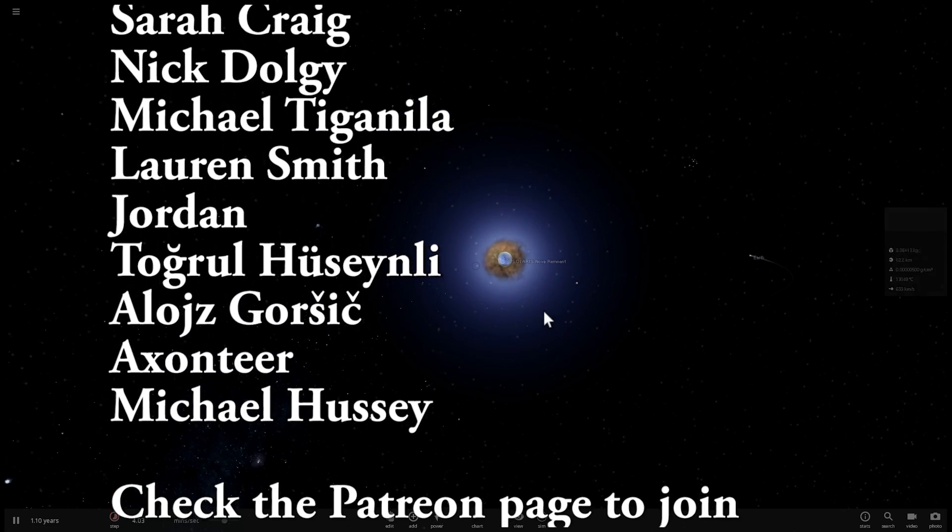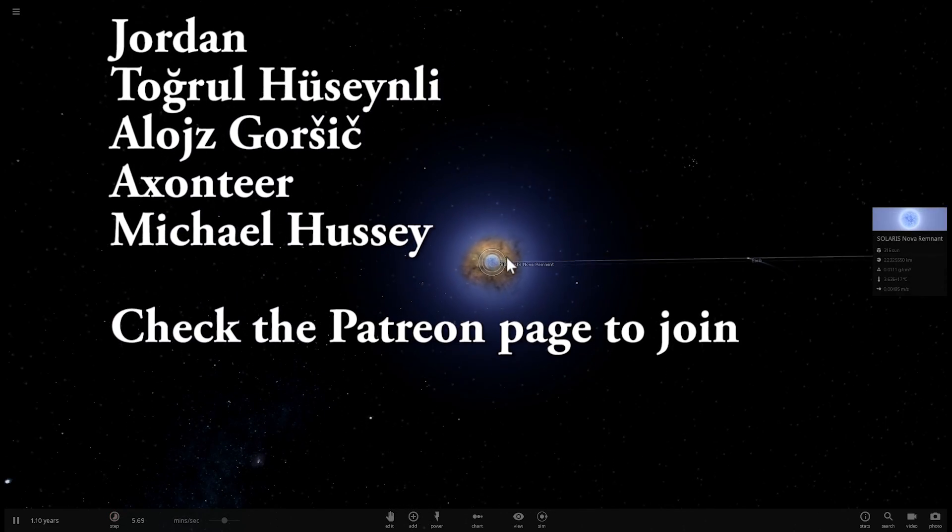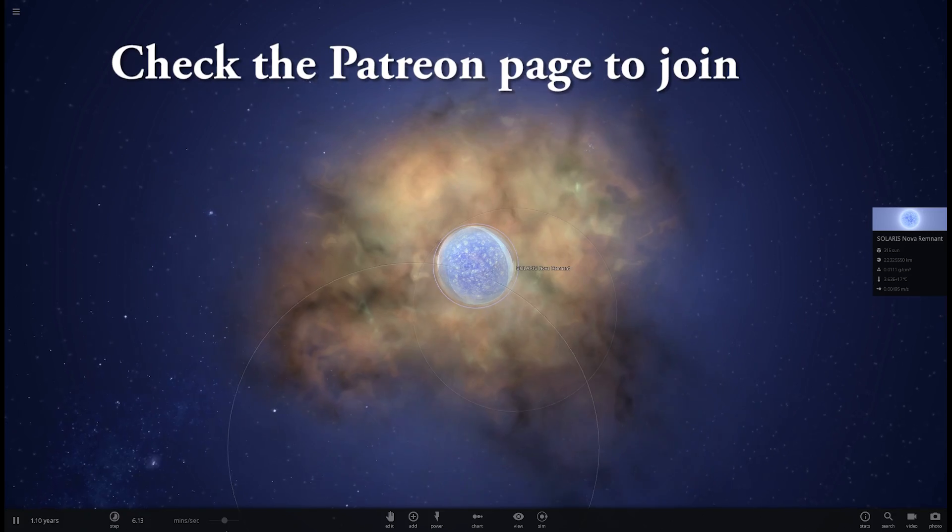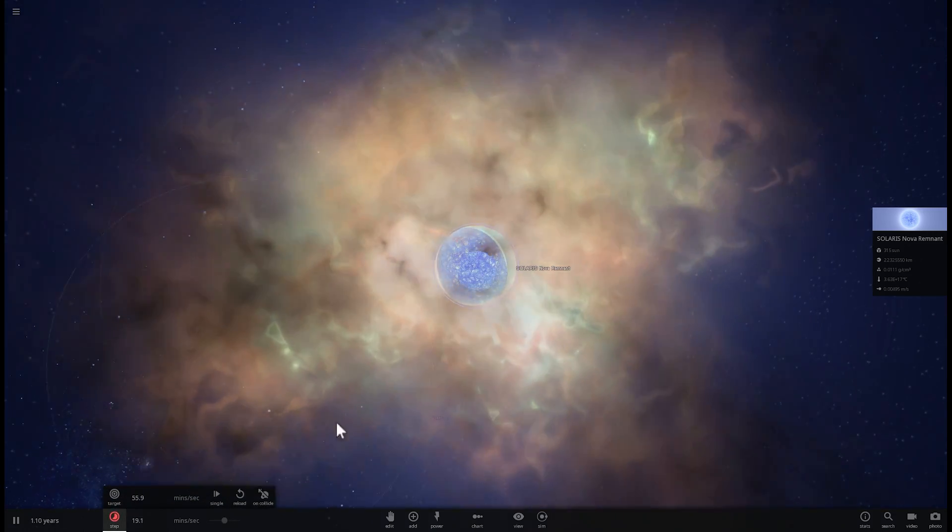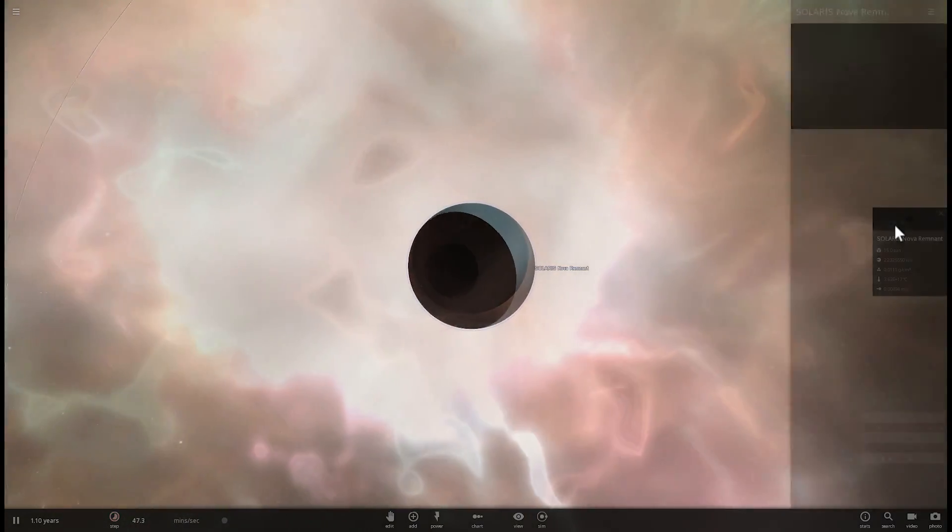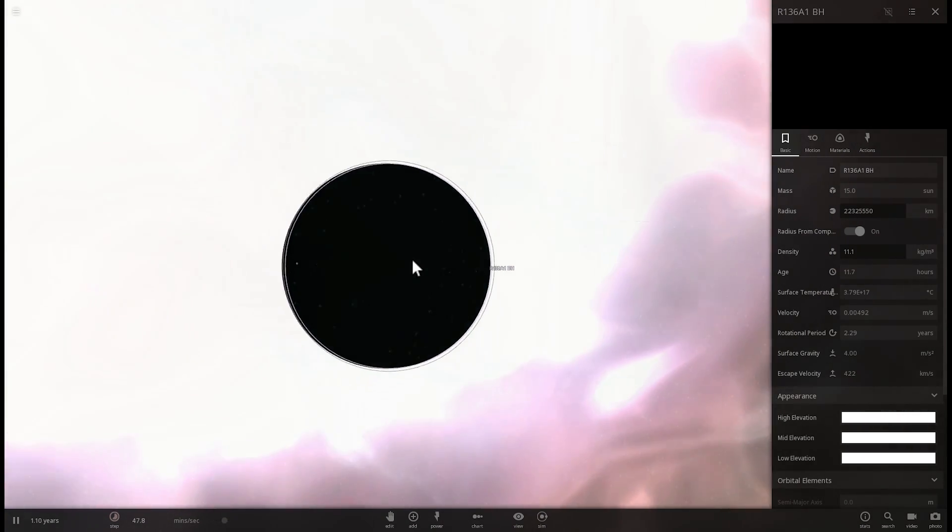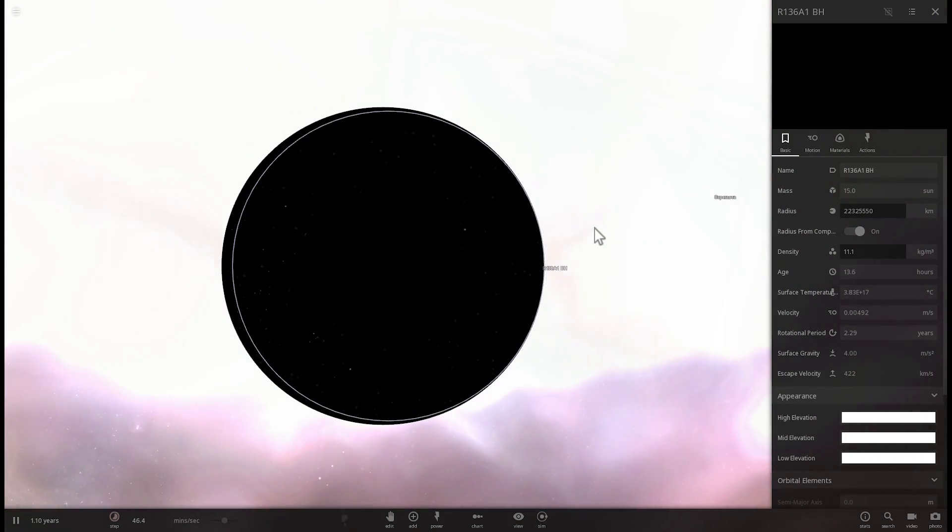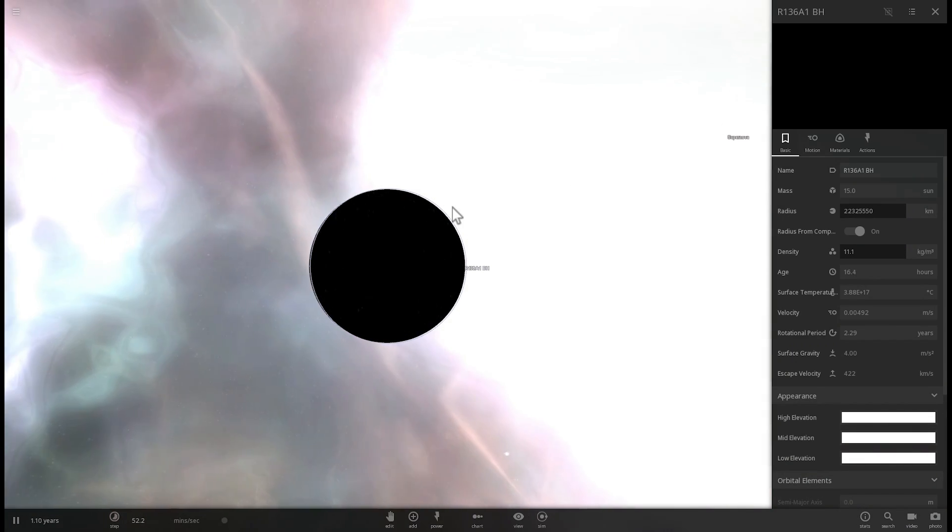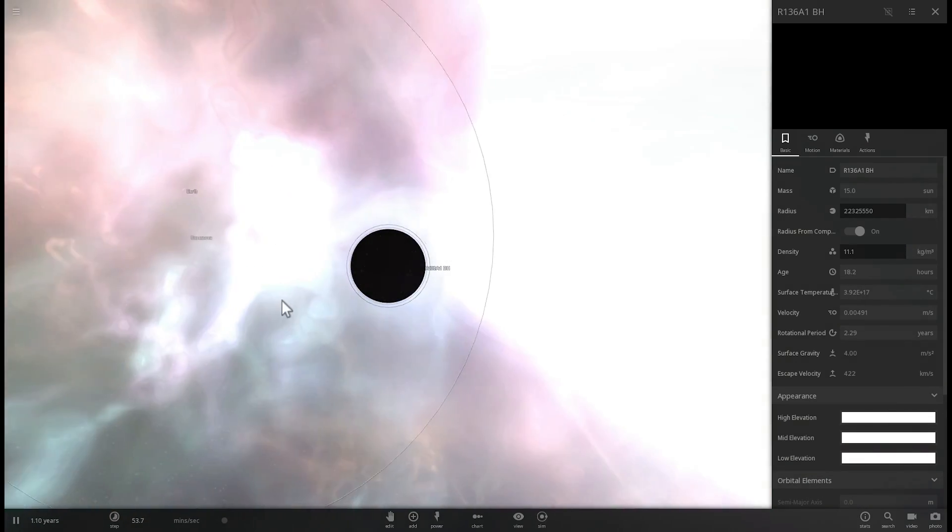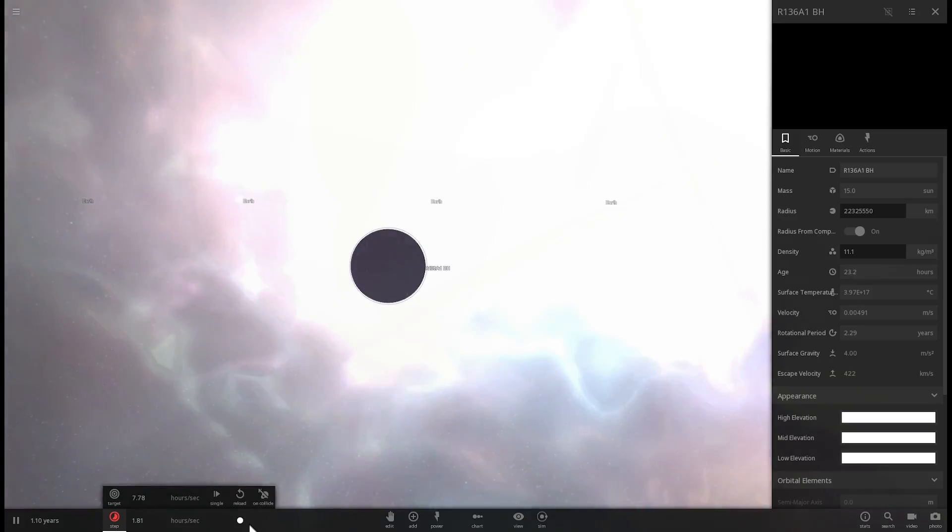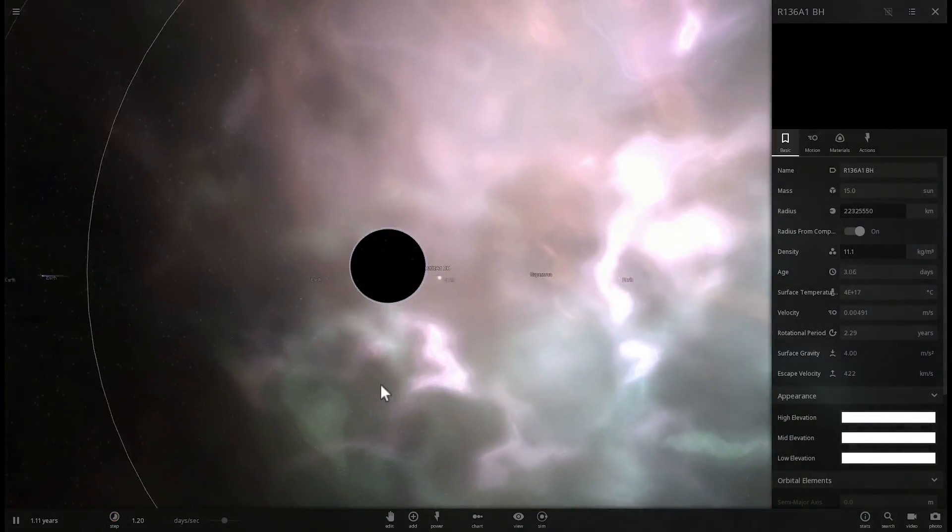I have initiated a supernova here which will happen maybe sometime in the future in the next few million years, and what's going to be left behind is going to be this unusually beautiful, very very powerful black hole by the name of R136A1. In this game it's only 15 masses of sun, but in real life it might actually be a lot more massive than this. Anyway, see you guys tomorrow, space out, and as always, bye-bye.